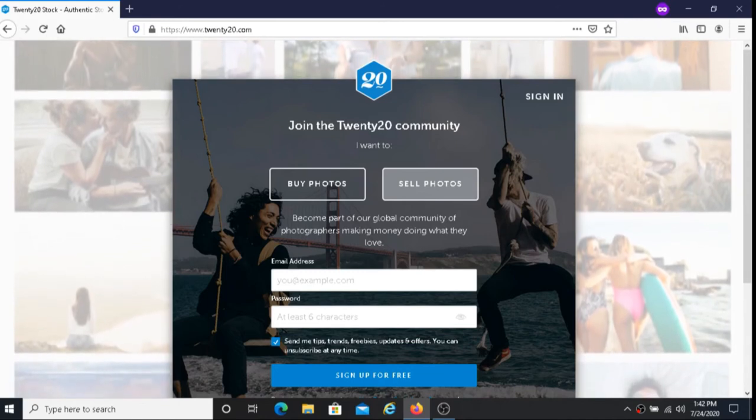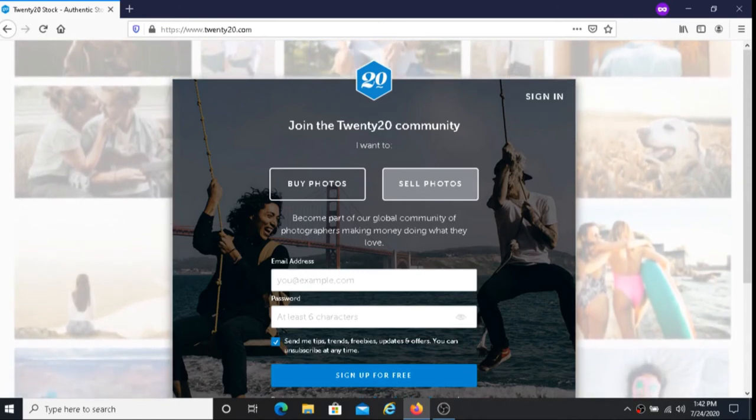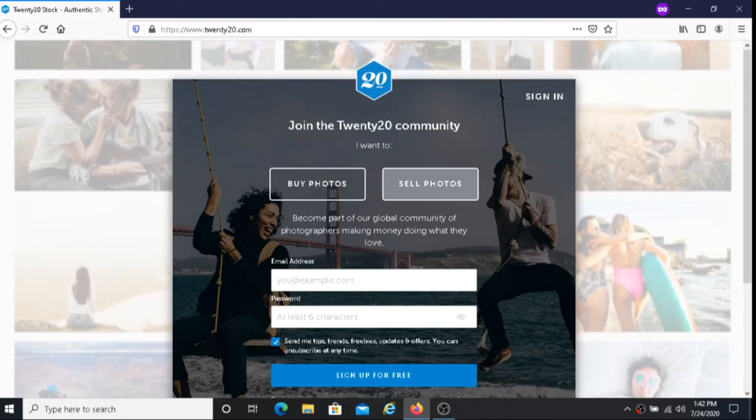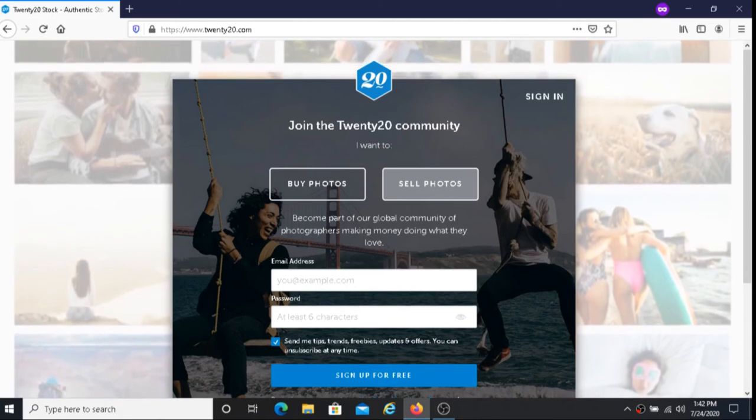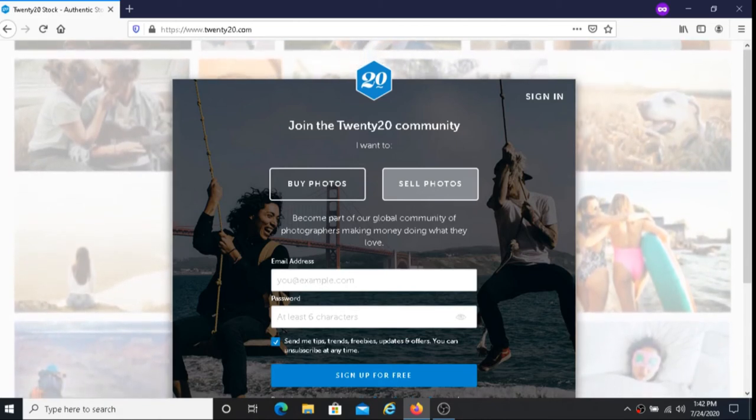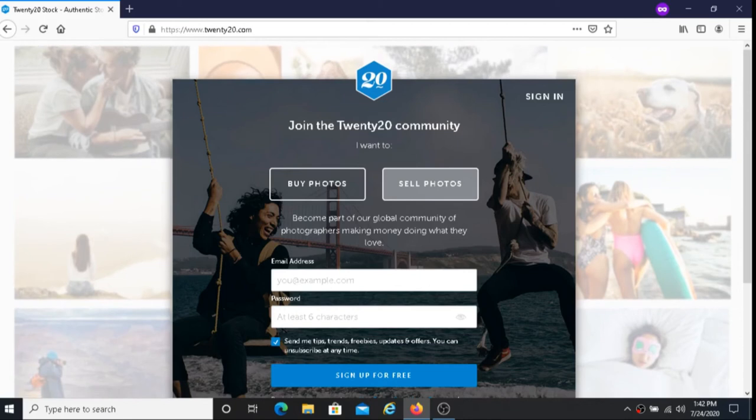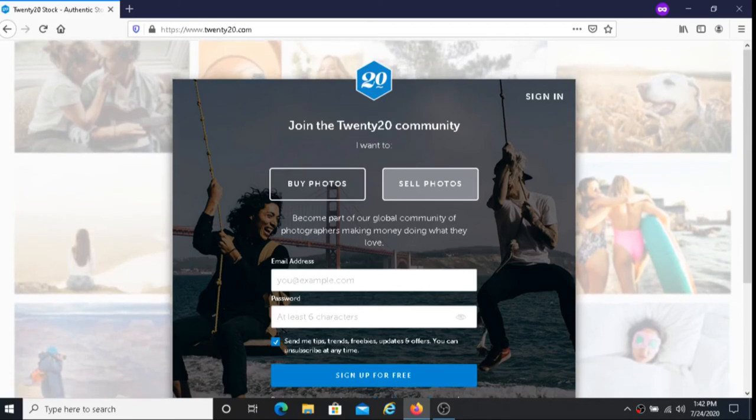If you're looking for a way to make money selling your photos I recommend to give 2020 a try. I will also put their link below this video so if you're interested you can sign up with them there.